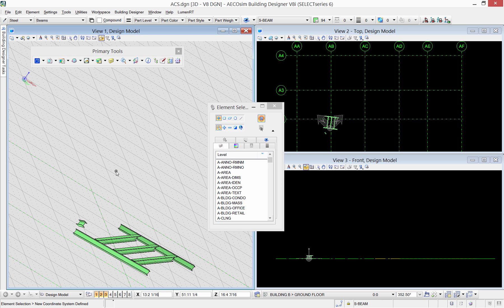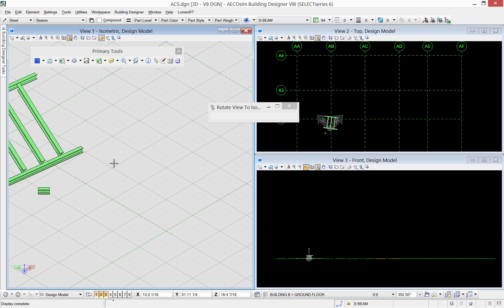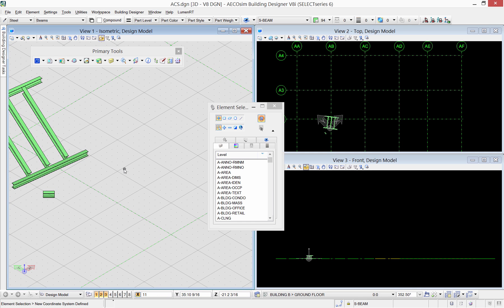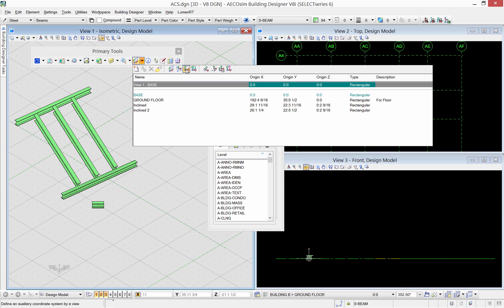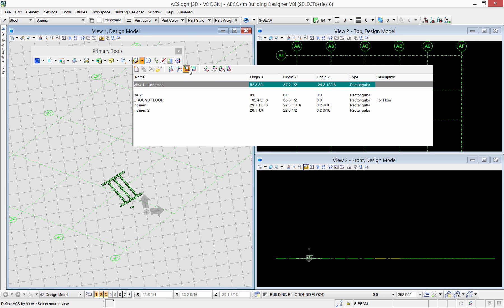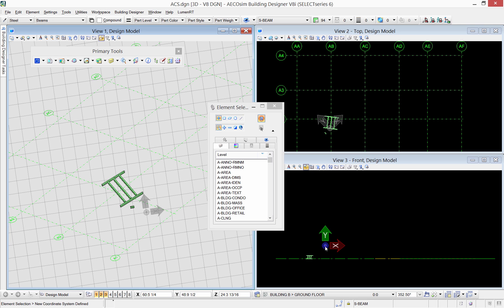Another method is to define ACS aligned with view. This one allows you to select a view and it will move the ACS to be aligned with the selected view. To make it more clear, let me select the front view. As you see, the ACS is now parallel to the front plane.